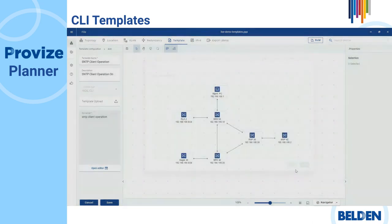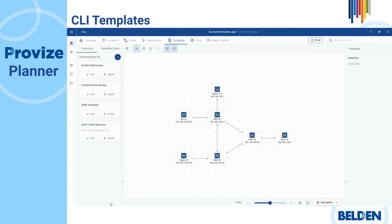This way, ProVise Planner closes the template configuration bar and adds a template card to the template tab.